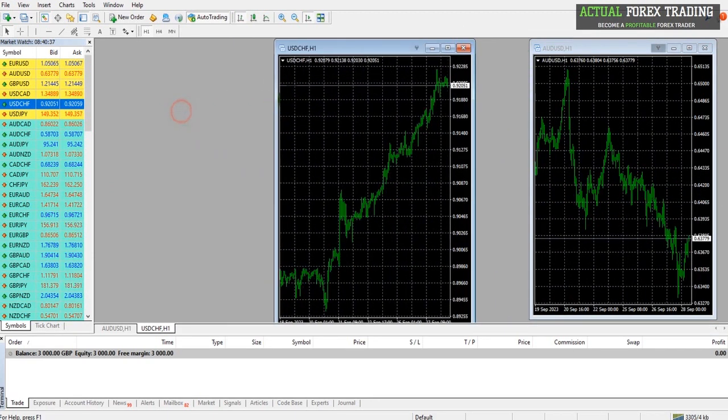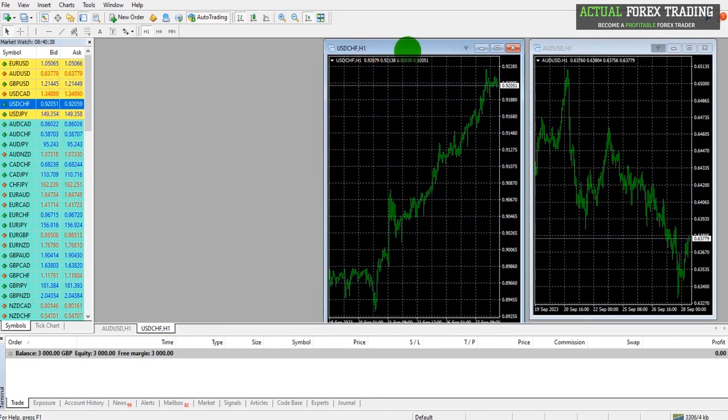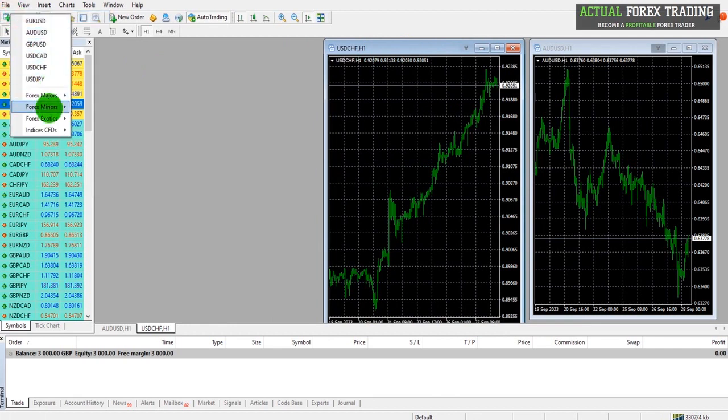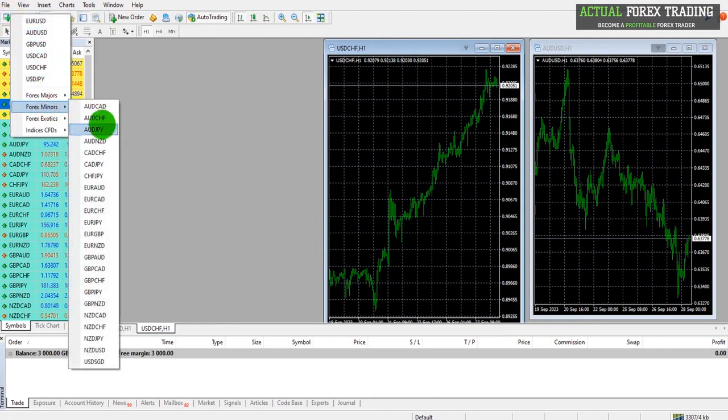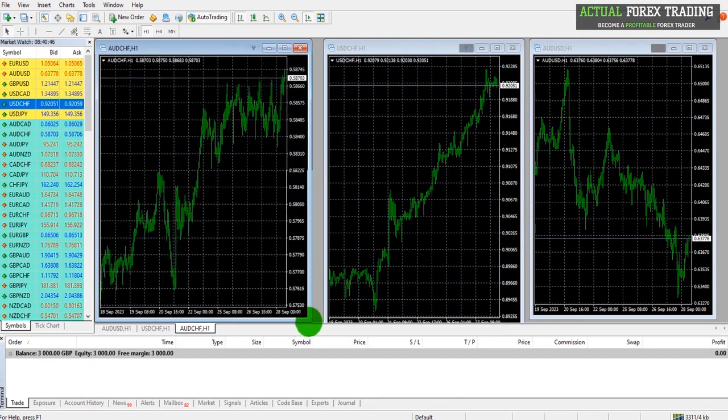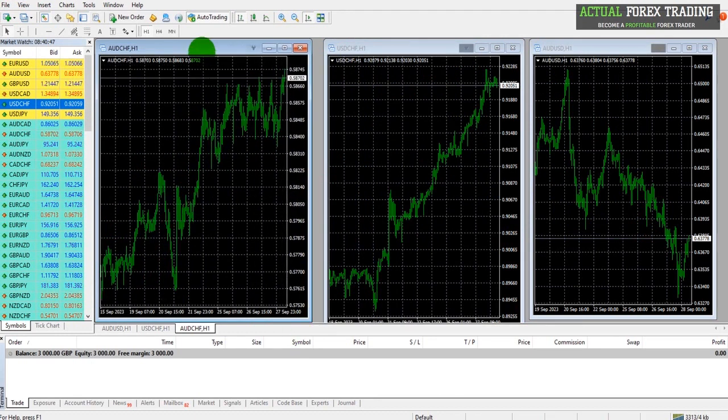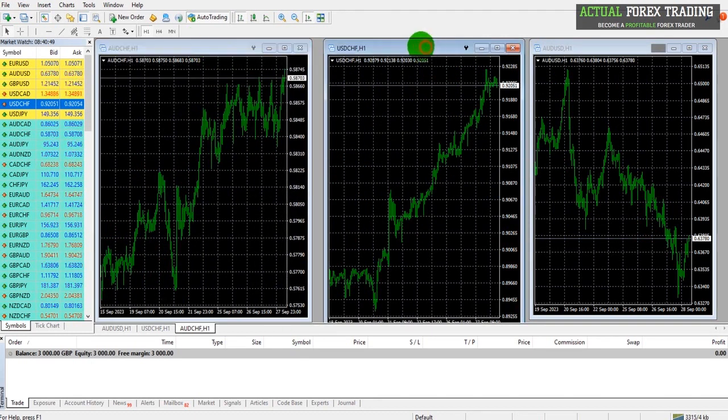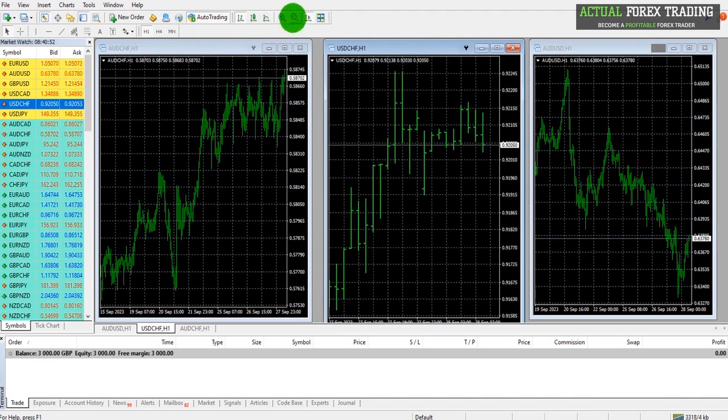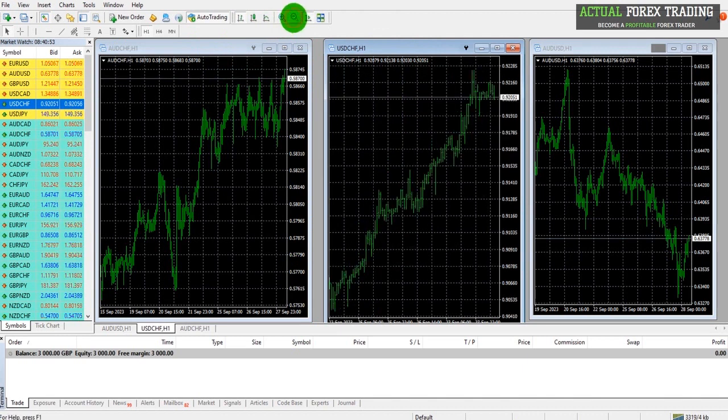You can move the charts around and make the platform look as you want it to look. Here we have three charts open. When a chart is selected, you can zoom in and zoom out using these buttons here.